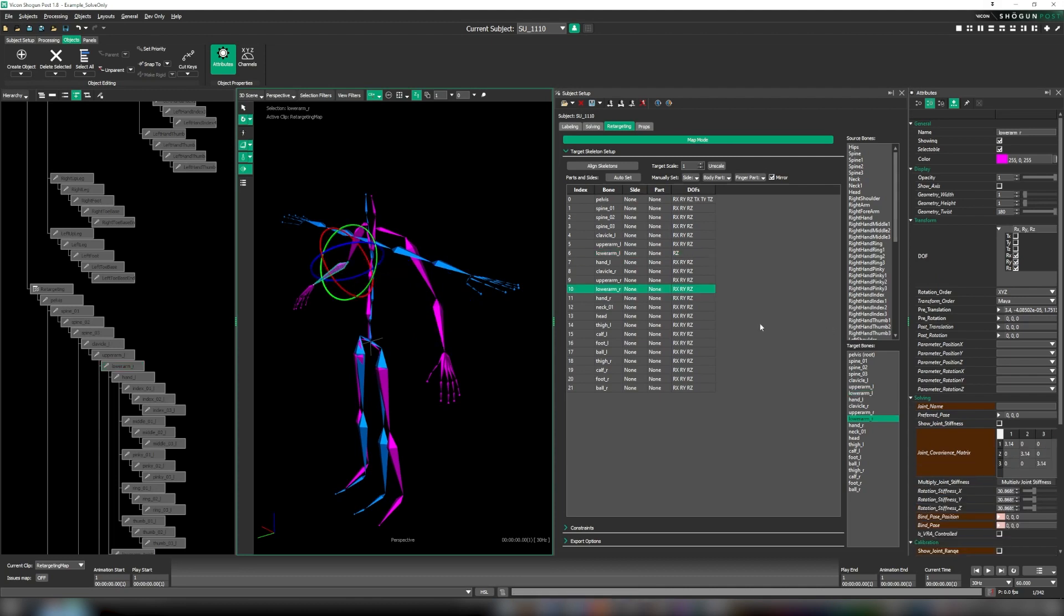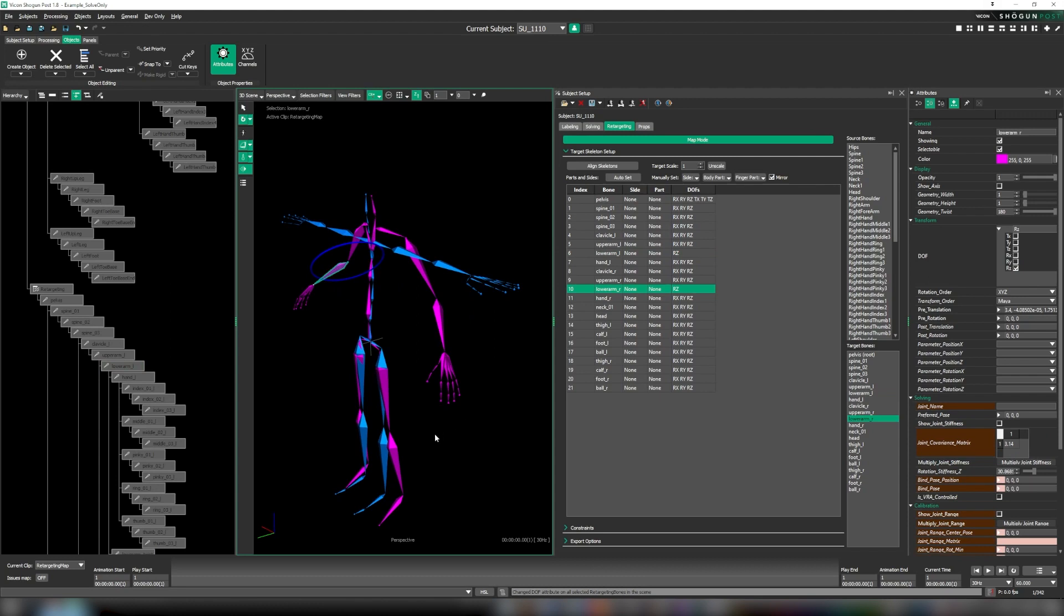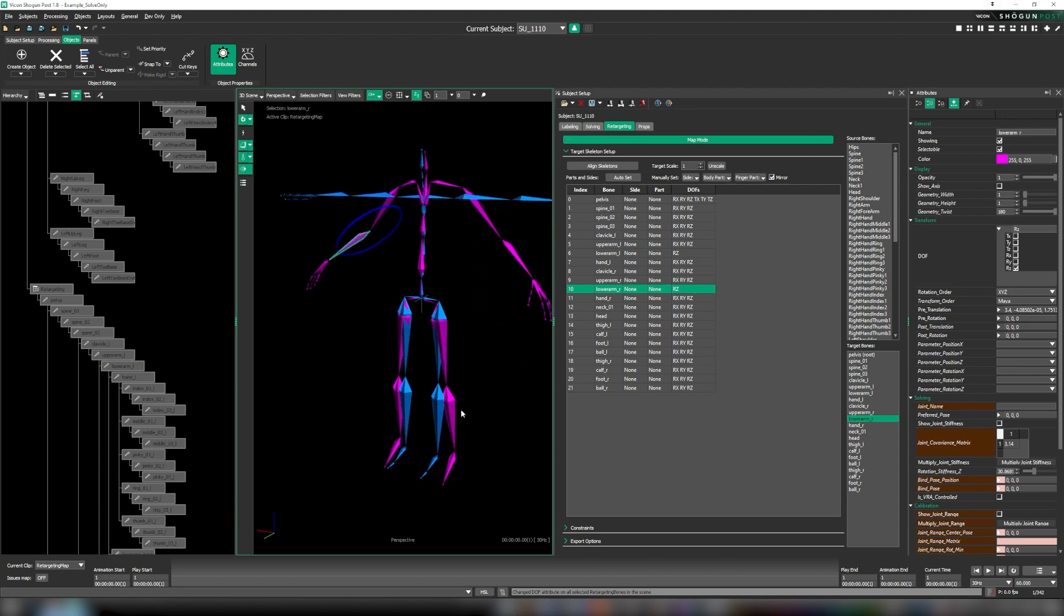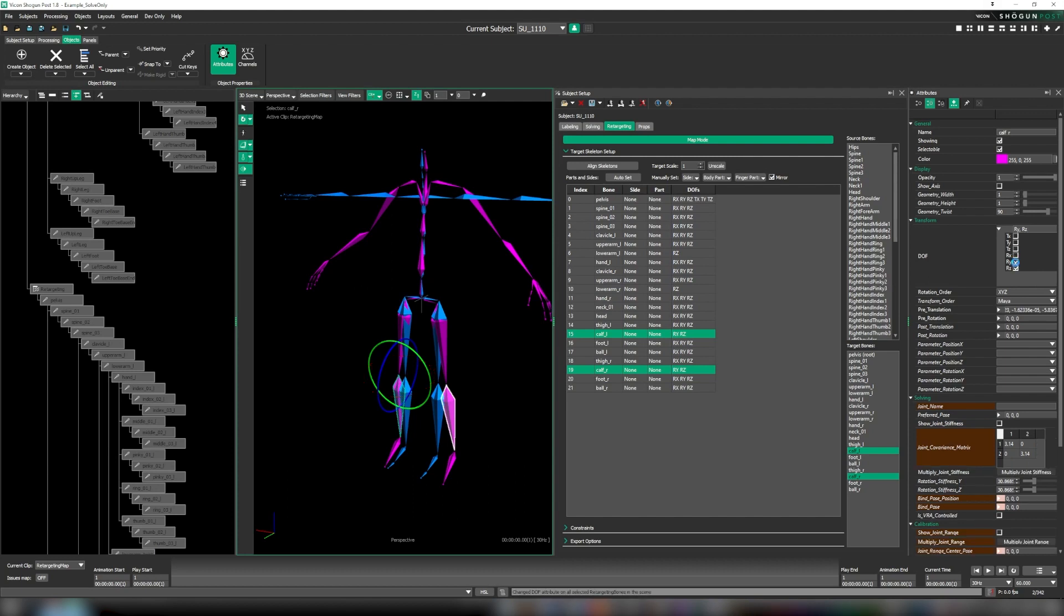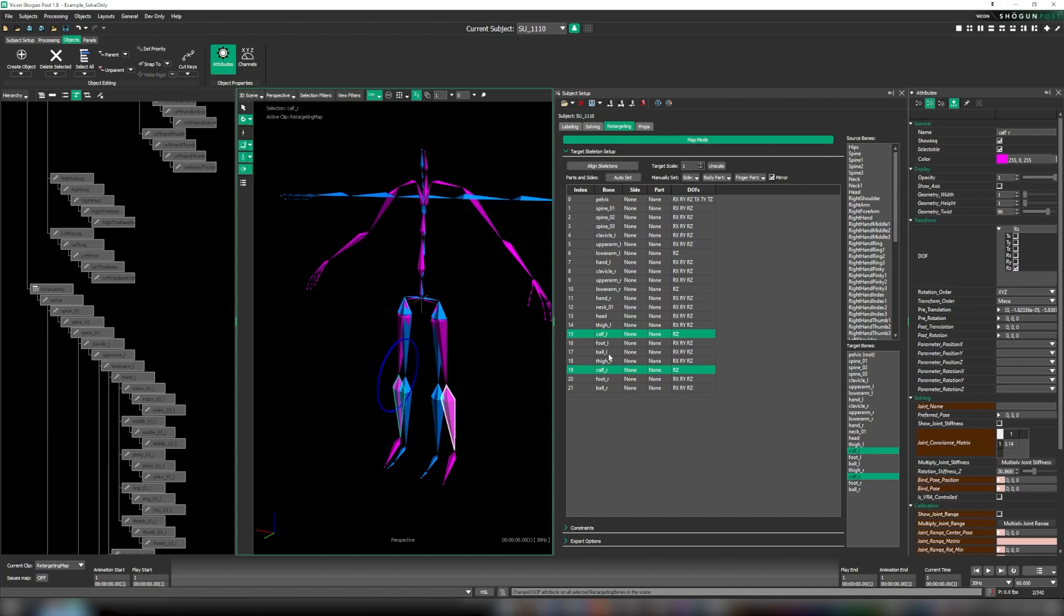Now to get the most accurate retarget possible, we want to manually pose each bone of our retarget skeleton to be consistent with those of our source skeleton. To do this we simply select each and rotate them accordingly.